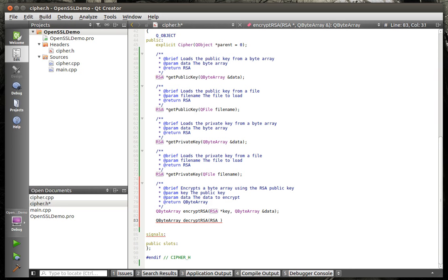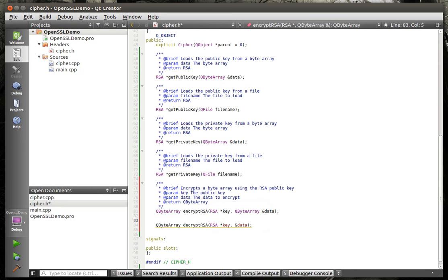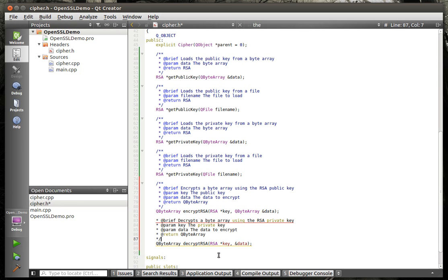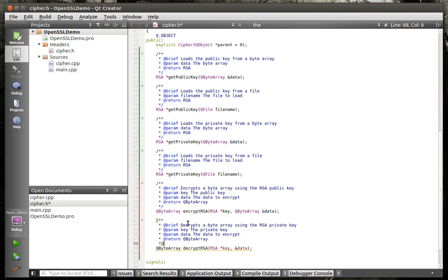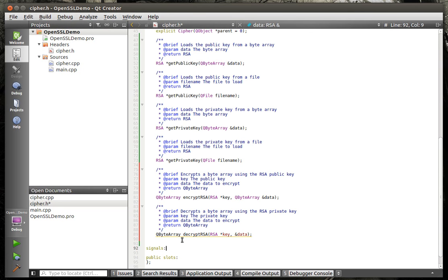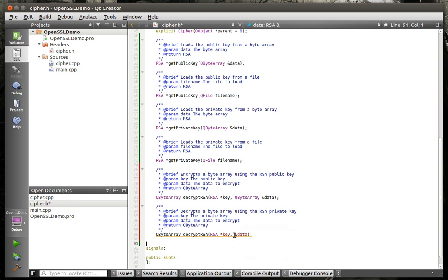And then we're going to say Q byte array decrypt RSA. And, obviously, what decrypt does is you will take your private key, and you will then decrypt that data out. The magic of copy and paste, ladies and gentlemen.